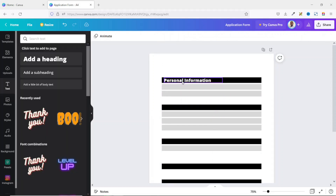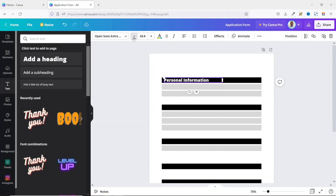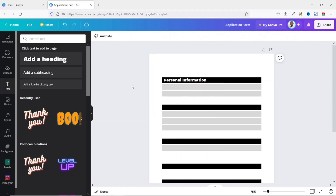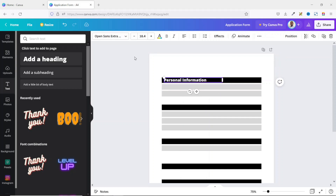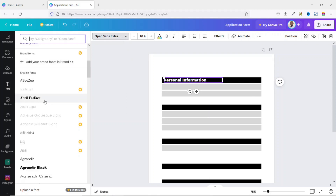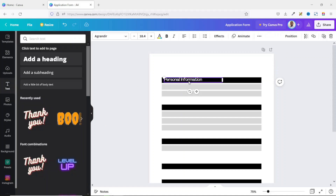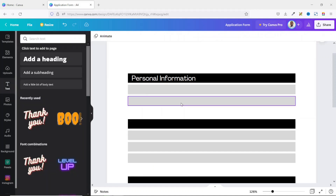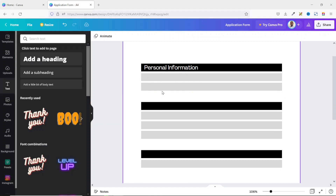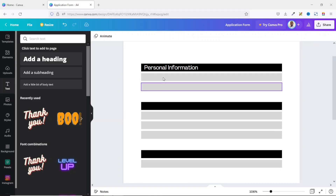It's not perfectly aligned, so I select it and reduce the size a bit more. The text is looking thick, so I choose a lighter font — I'll use Agrandir. I think this looks cool. I reposition it with the arrow key.